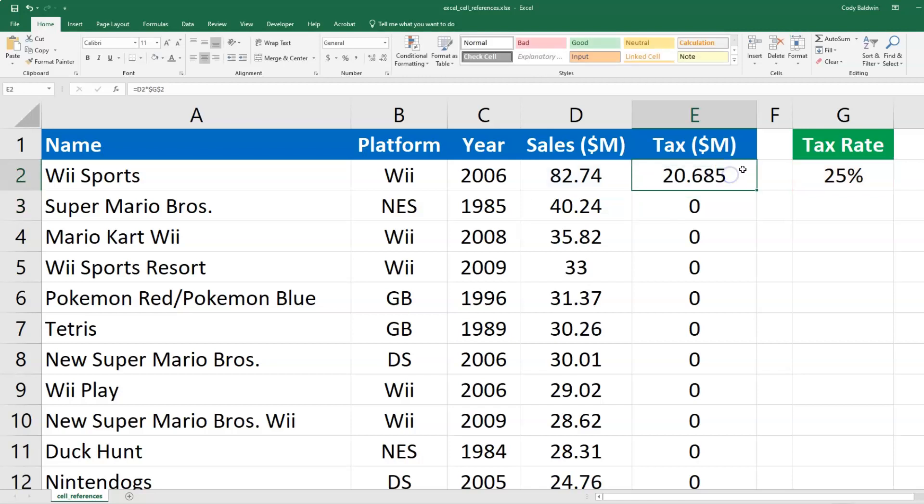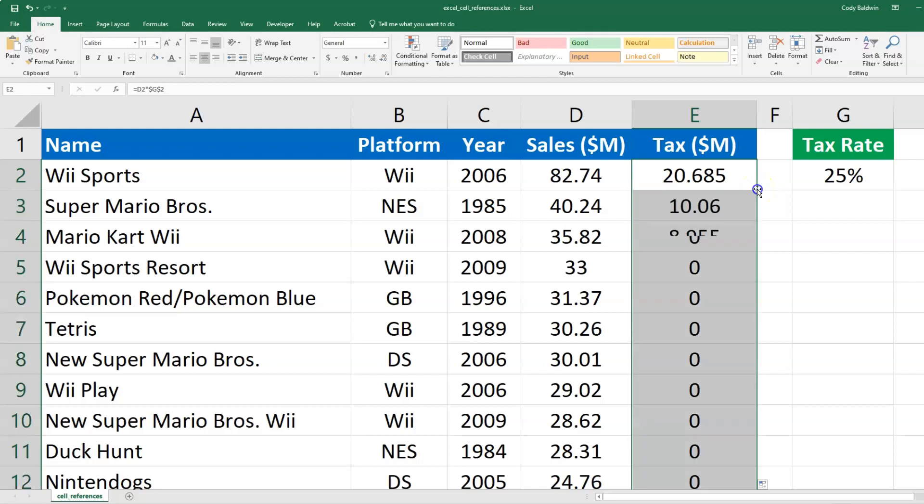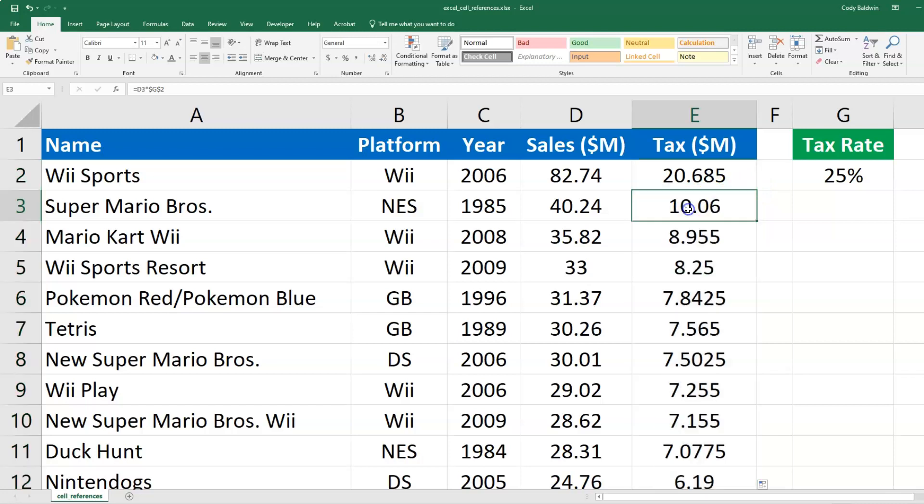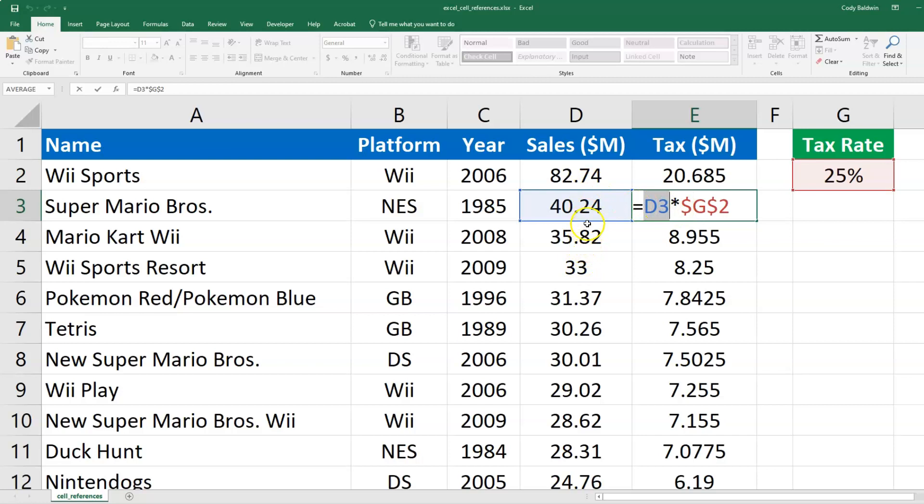And now what I want to try to do is re auto fill. So I'm going to double click the bottom right corner here. And now it looked like it filled correctly for me. So if I double click on the second calculation, the relative reference moved down based on where the sales were. And this absolute reference stayed fixed on the tax rate.